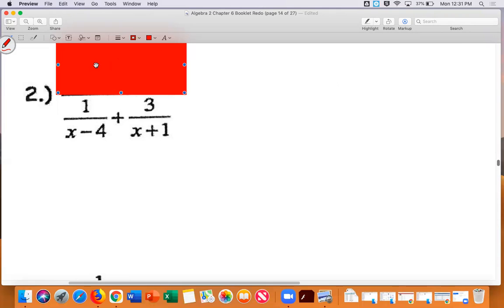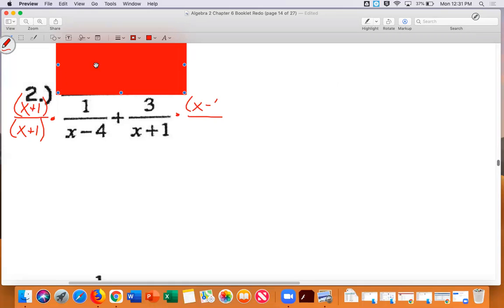With expressions, the common denominator is a bit different. One denominator is x minus four, the other is x plus one. The fraction on the right doesn't have x plus one in the denominator, so I multiply its top and bottom by x plus one. The fraction on the left doesn't have x minus four, so I multiply by x minus four.